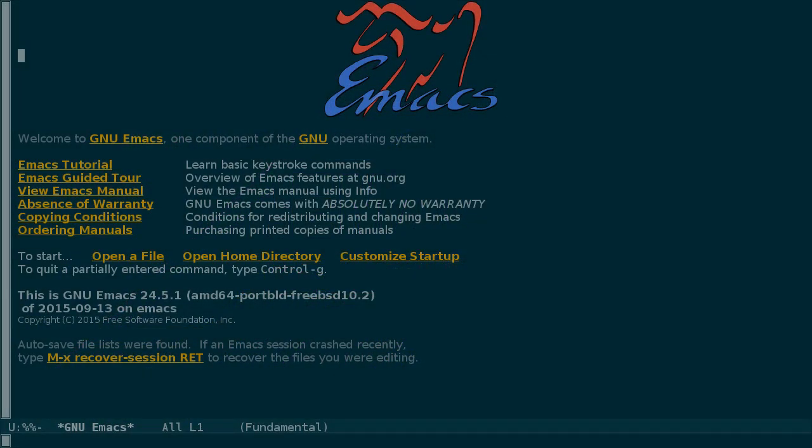With Emacs there are a couple ways to automate repetitive tasks. We'll look at one of them called keyboard macros.